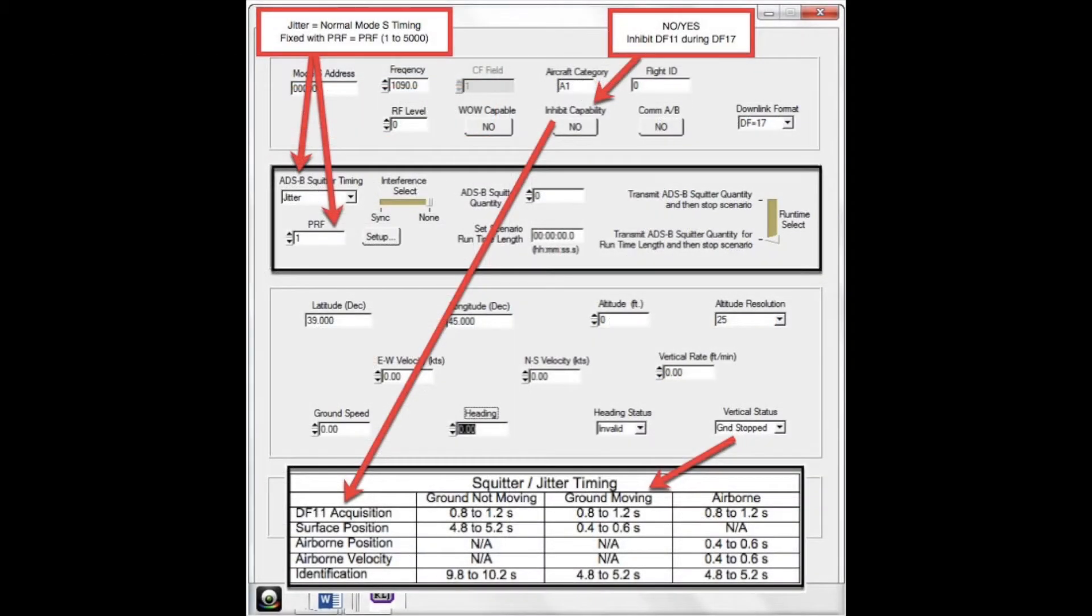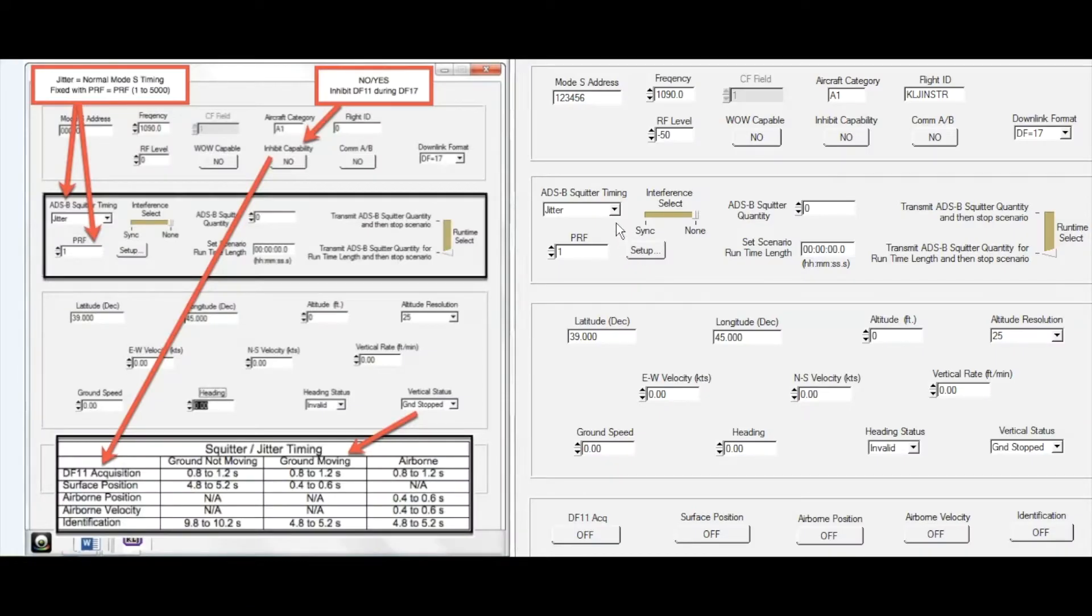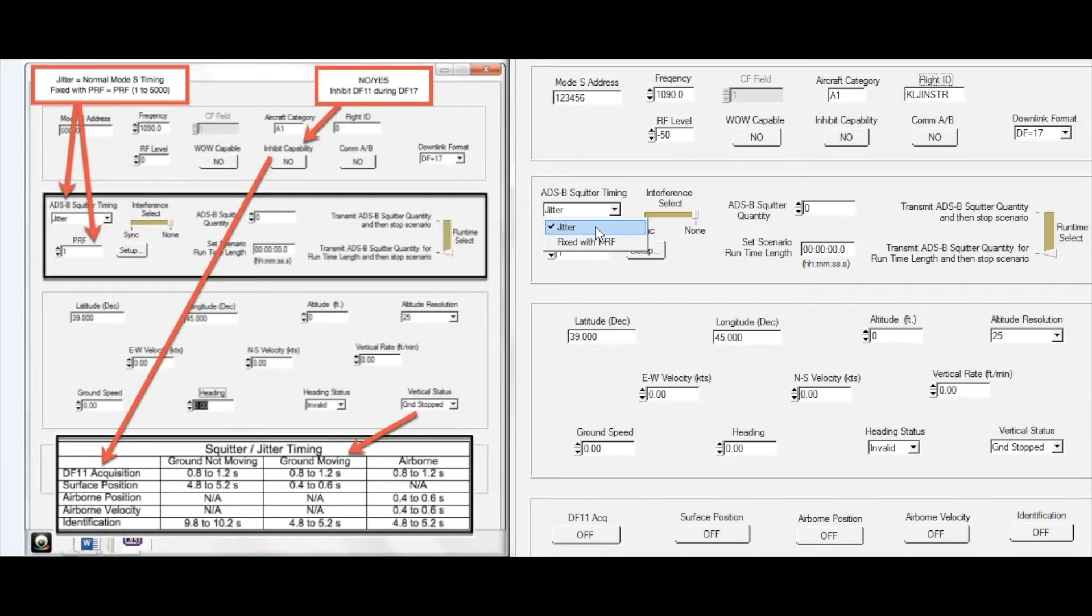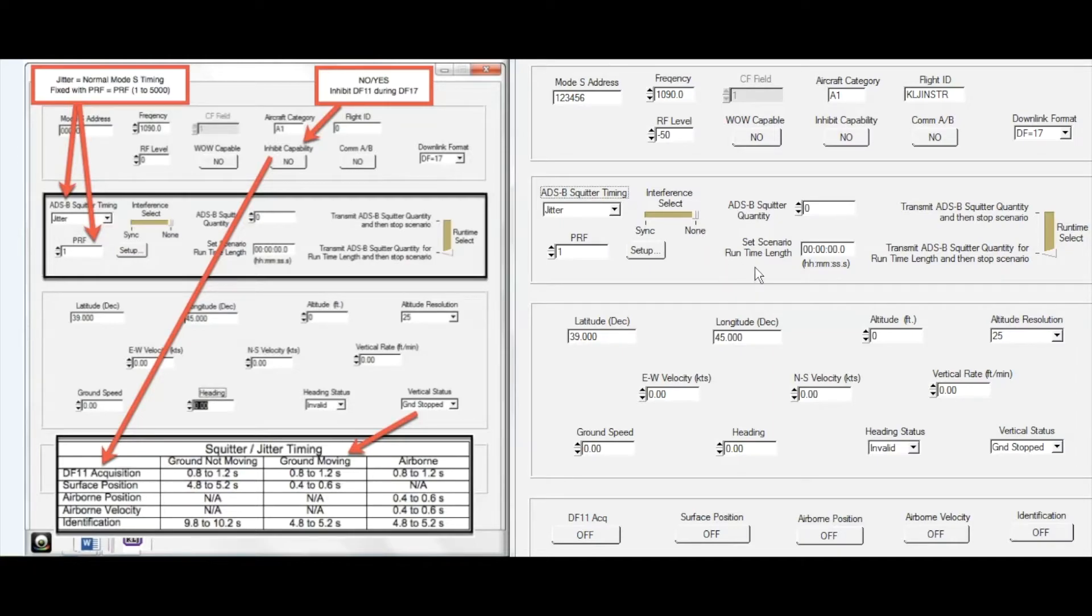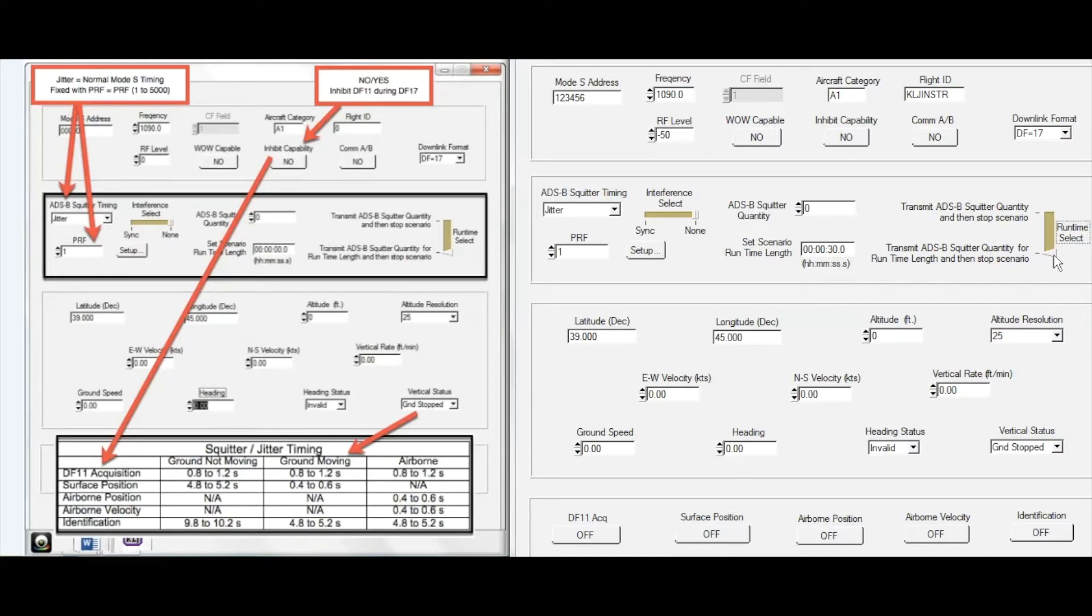The second box contains some scenario setup values. SQUITRs can be transmitted at a fixed PRF, but I will select JITR. The JITR values are shown at the bottom of this slide. I can transmit this target information without any interference or select SYNC to enable channels 1 through 5 to generate interference.